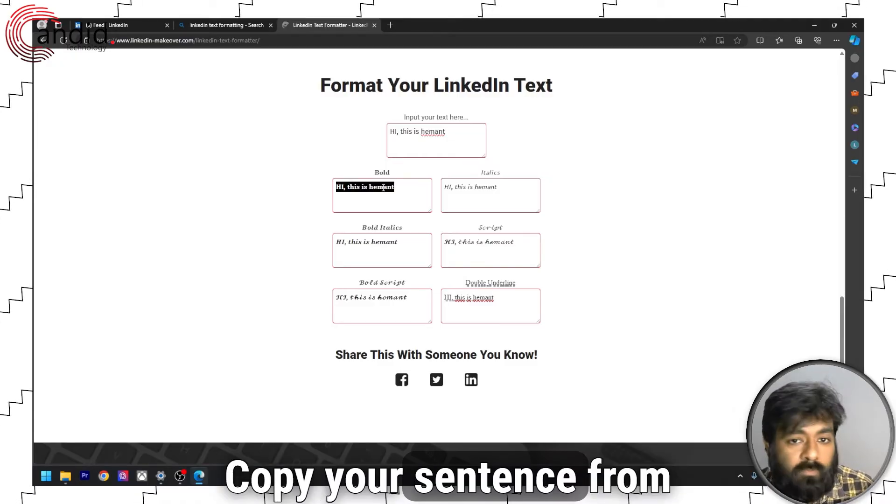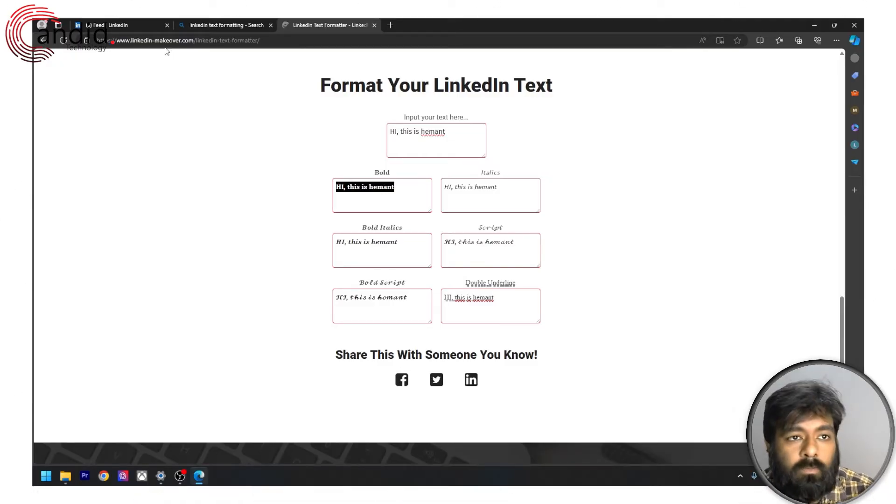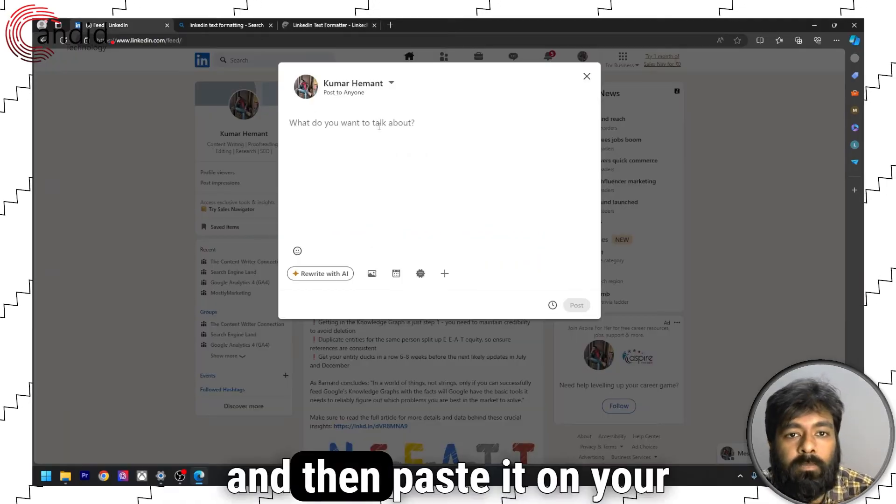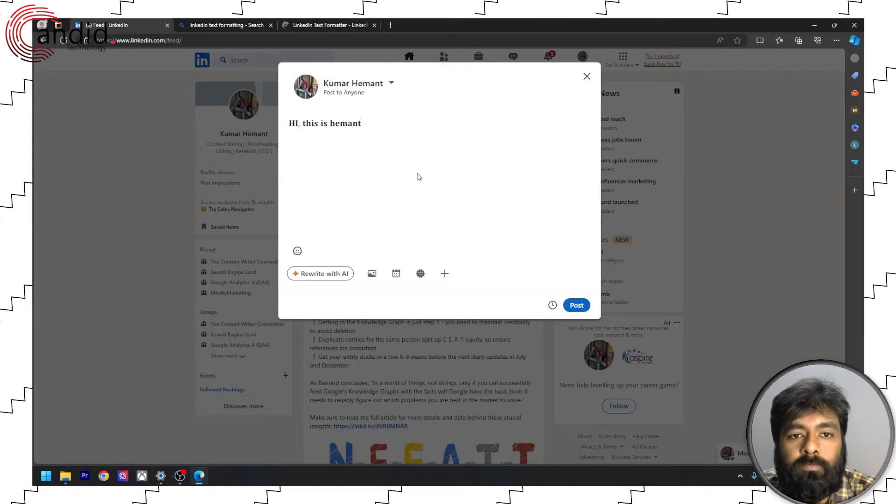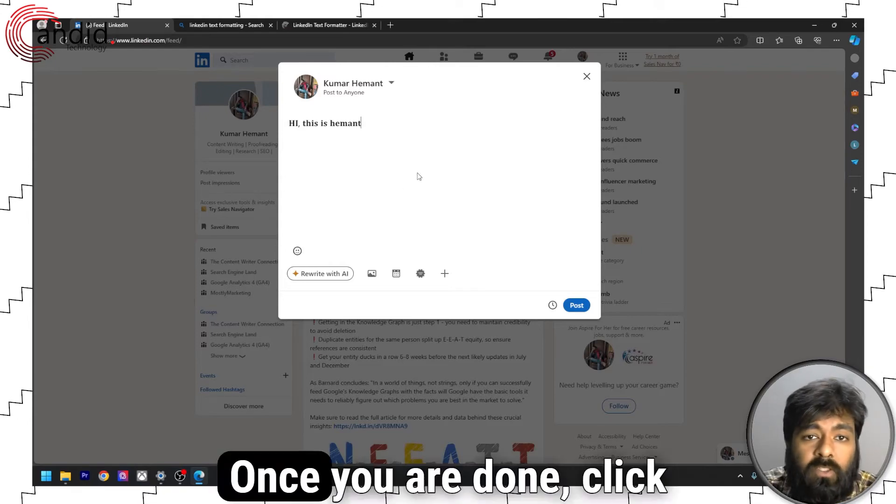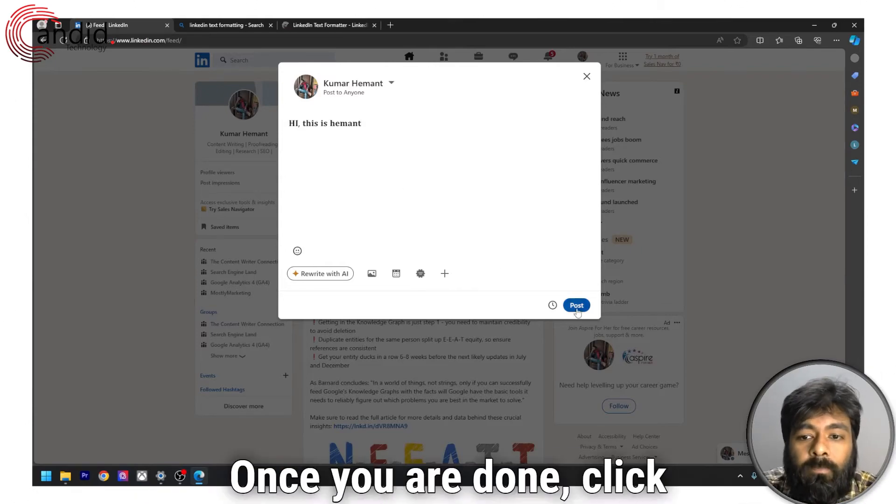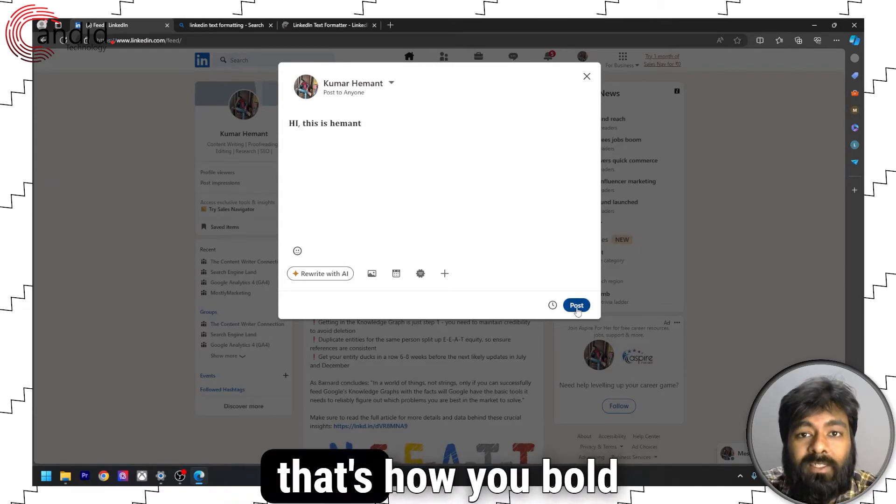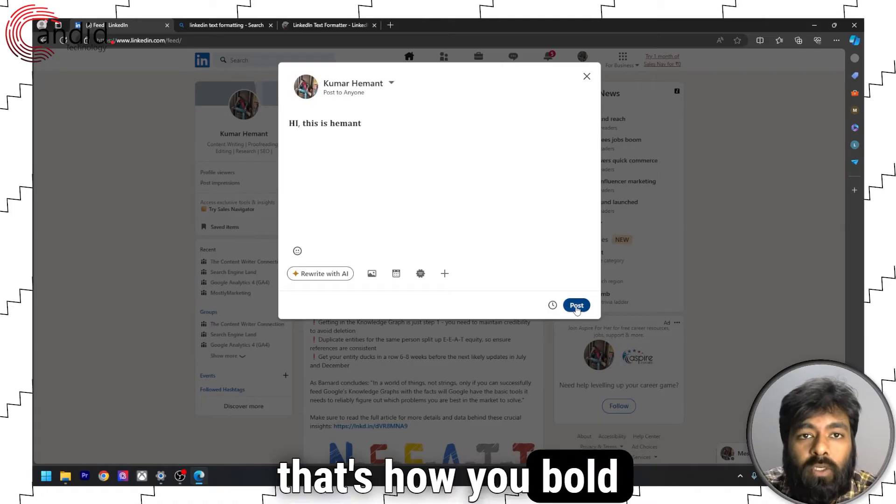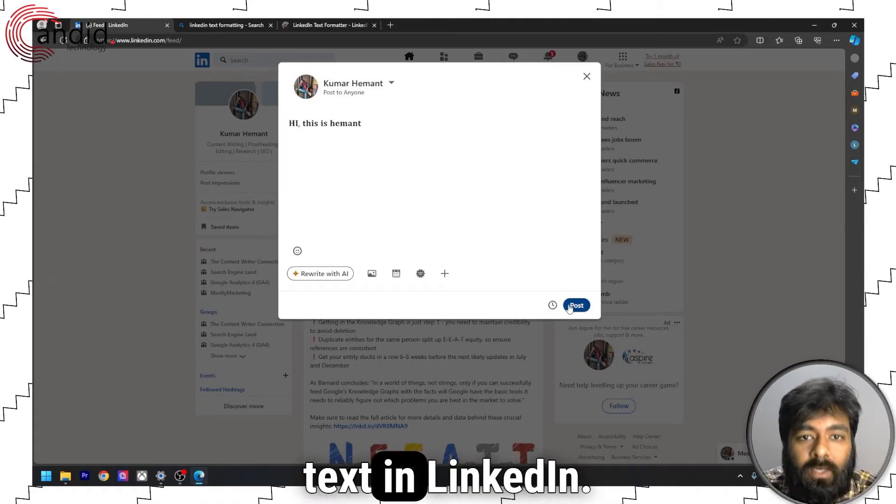Copy your sentence from here and then paste it on your LinkedIn post. Once you are done, click on post. And that's how you bold text in LinkedIn.